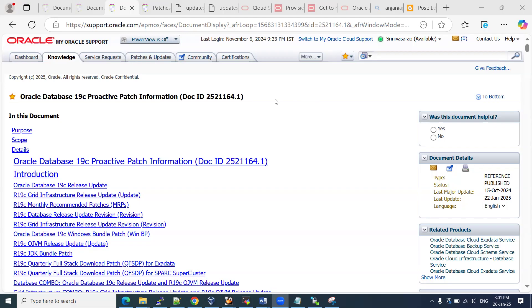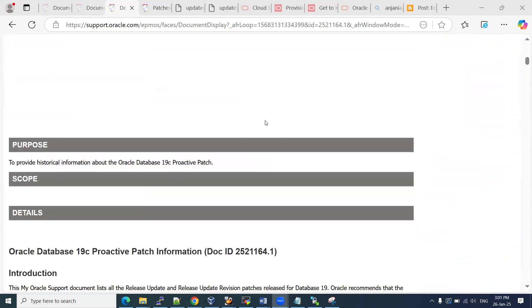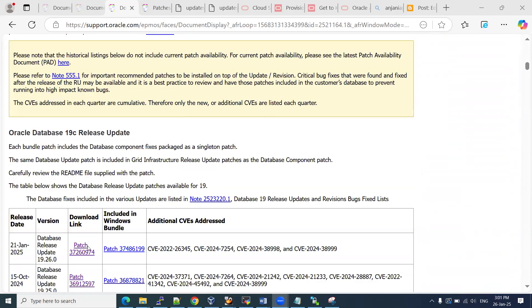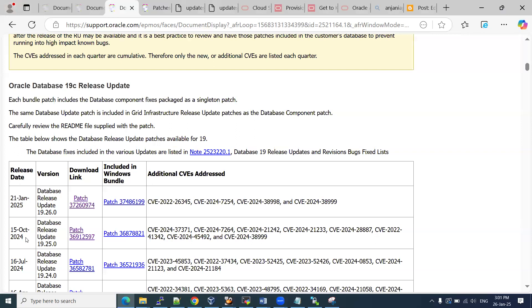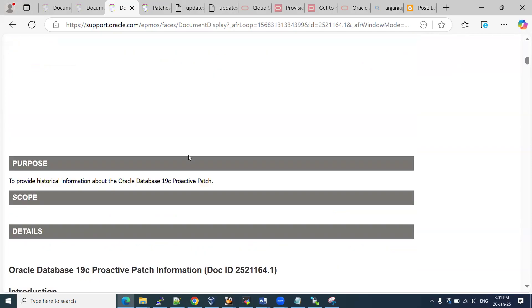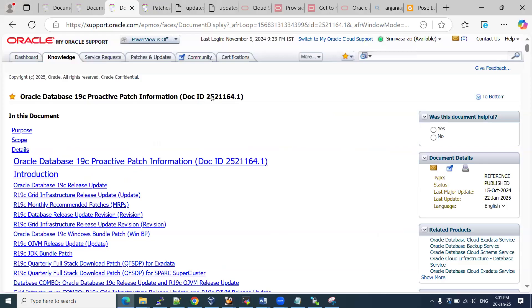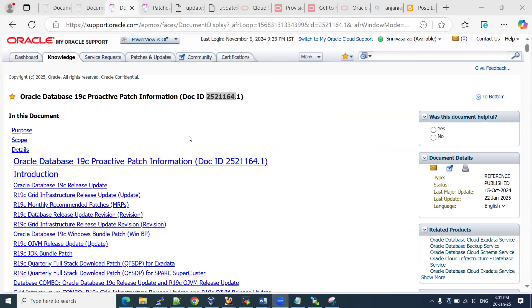It's the 17th or 21st of January. Oracle has recently released the latest RU patch. The latest RU is from January 21st, and before that was October 15th. This document will help you download these patches and contains complete information about how to apply the RU patch.